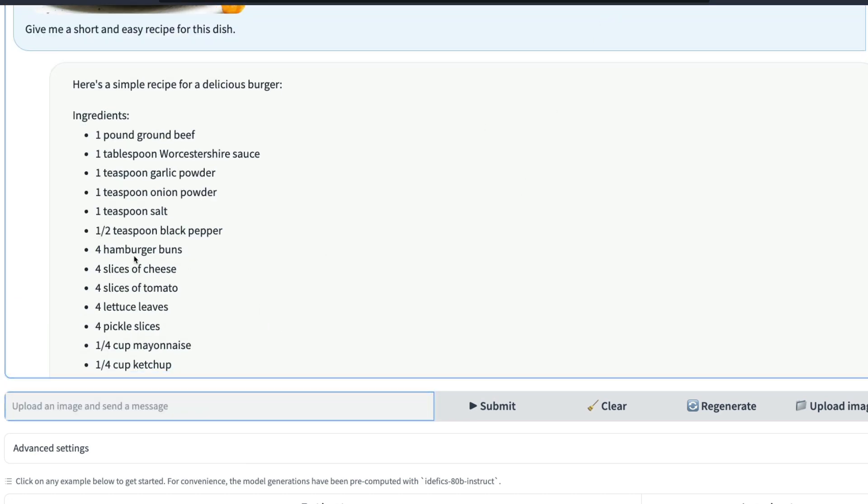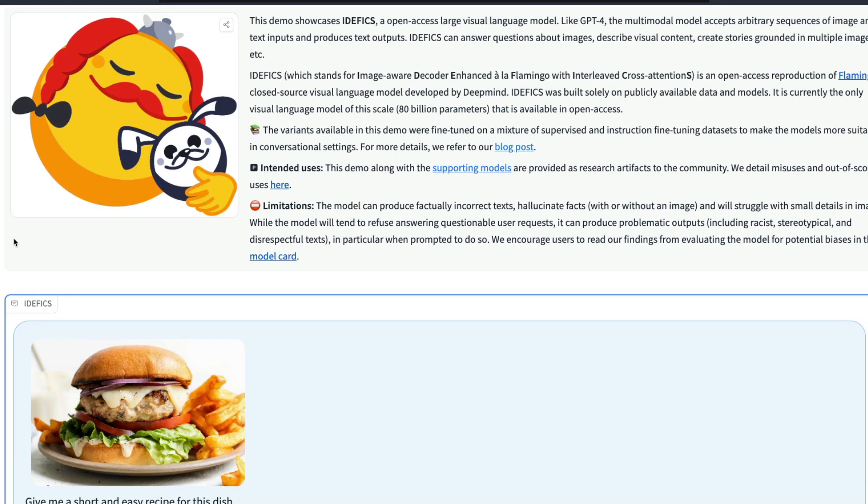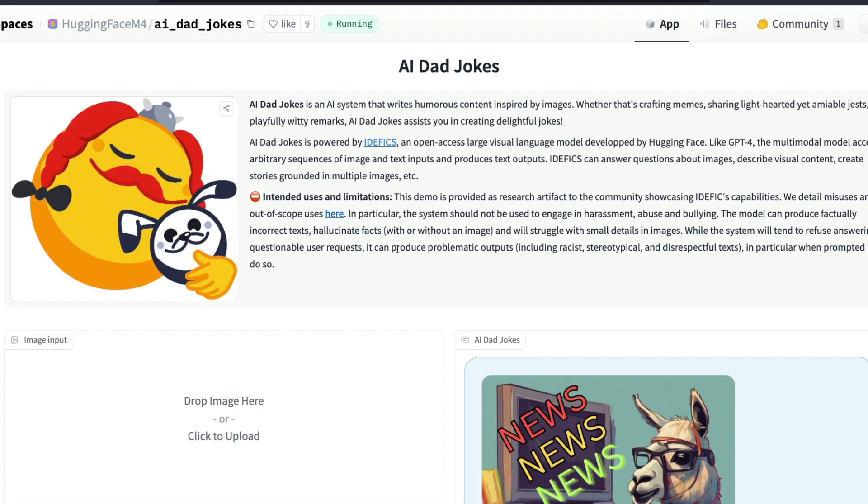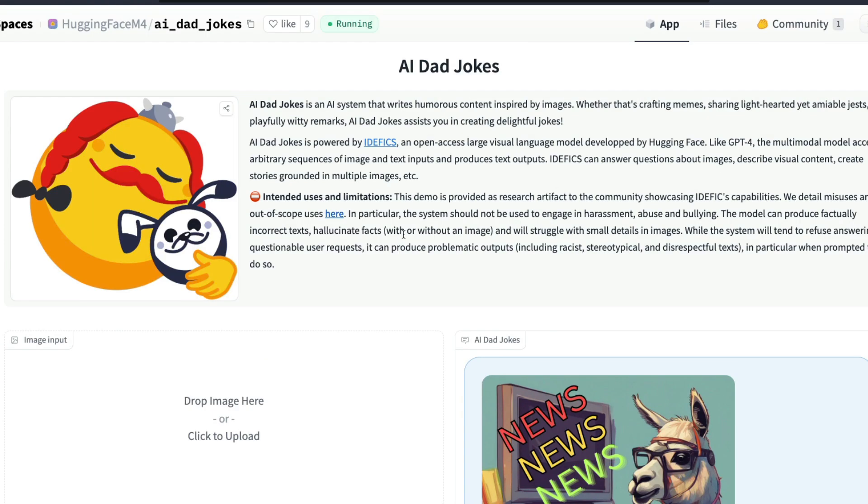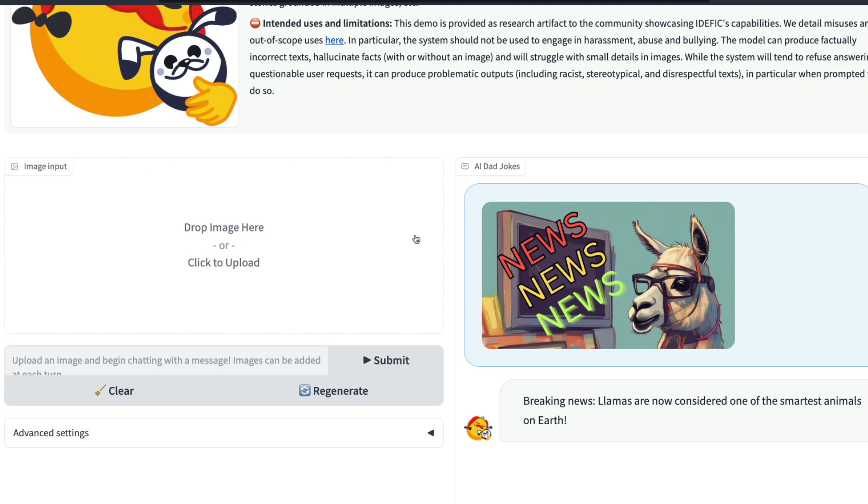Another interesting application that I found out based on this is HuggingFace also built another Space, a demo which is called Dad Jokes, where you can upload this image and it will start giving you jokes like meme jokes. So I uploaded this as my latest thumbnail and it says breaking news: llamas are considered to be one of the smartest animals on earth.